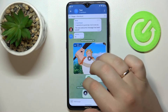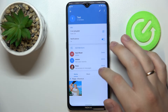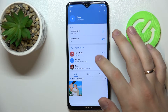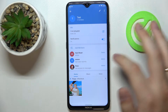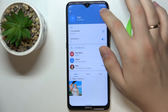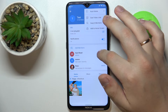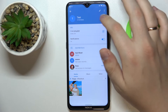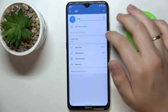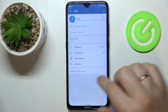First of all, open up the group chat in question and open up the members list. Choose what person you would like to remove, then open up the settings page by tapping on the pencil icon.